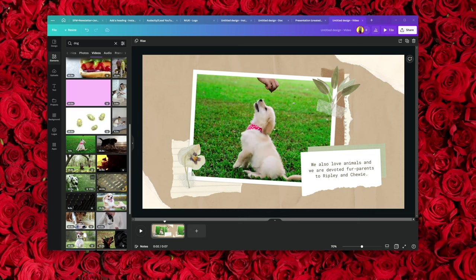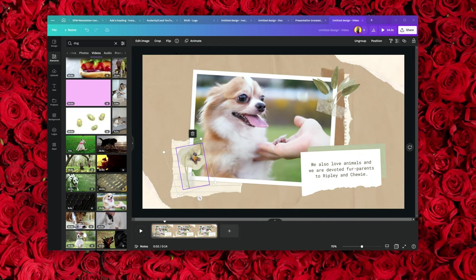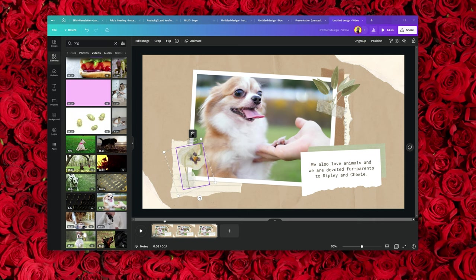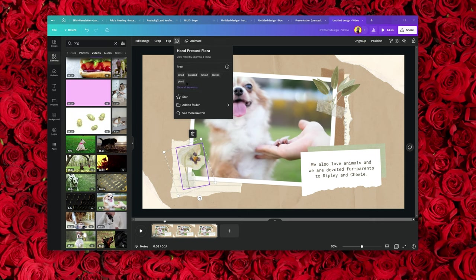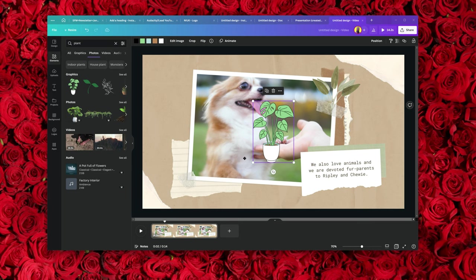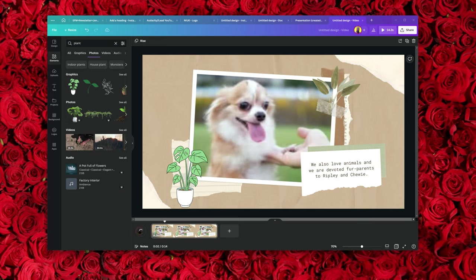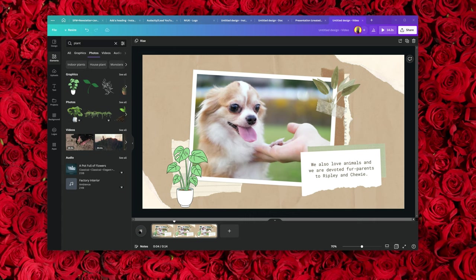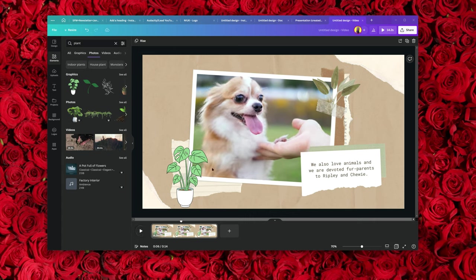I don't like this element here — I can delete it or search for the keyword. The keyword used was 'cut out leaves, plant,' so I'll look for plant, delete the old one, and add a new plant instead. Now if I click play on this video, it looks a little more interesting. You can customize as much as you want.